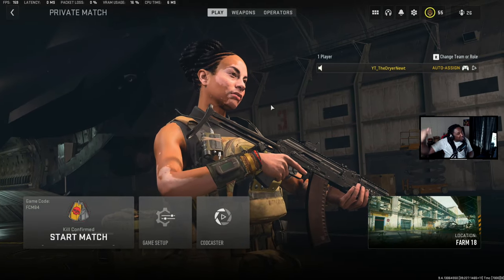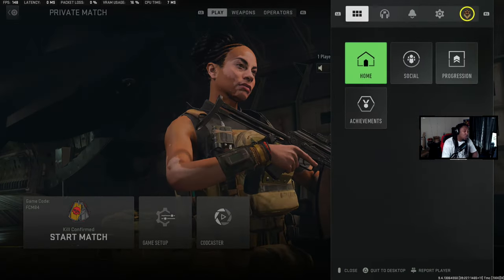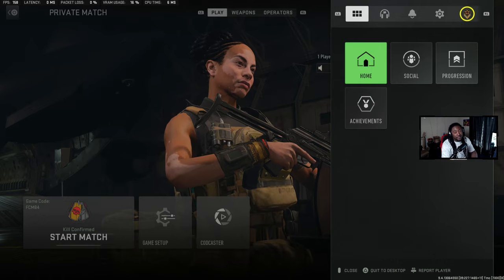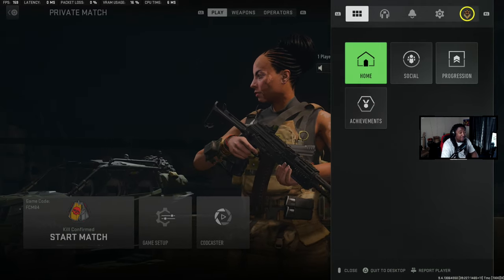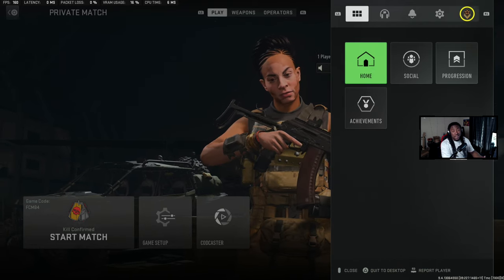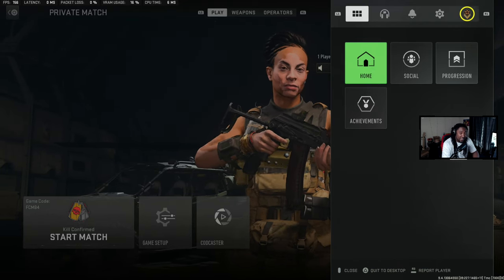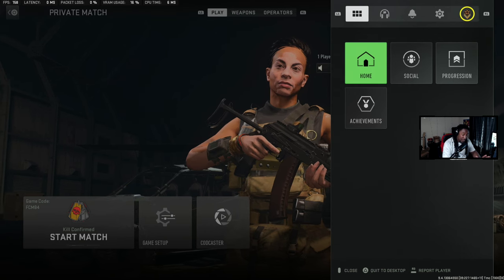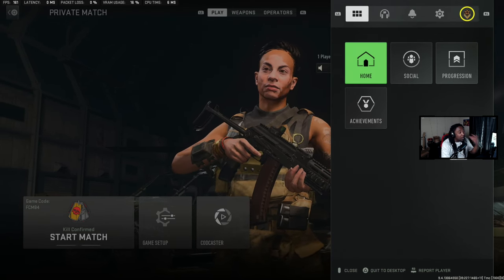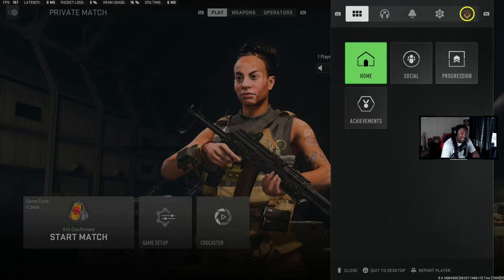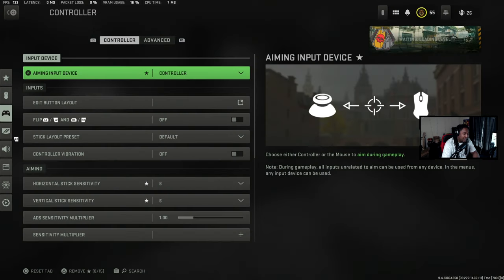What's going on everybody, it's your boy the dragon here. Today I'm going to give you guys the best controller settings for Call of Duty Modern Warfare 2, and show you how to use these settings and how to actually abuse aim assist in this game. Mouse and keyboard players, I know you're going to hate me for this, but we're reaching out to everybody this year — so without further ado, let's get right into it.